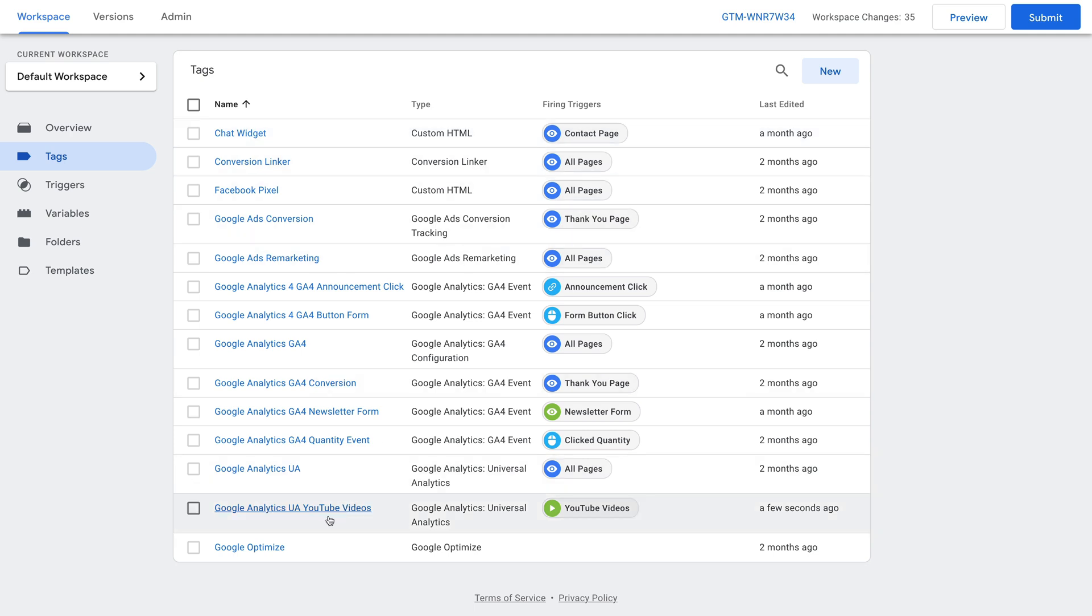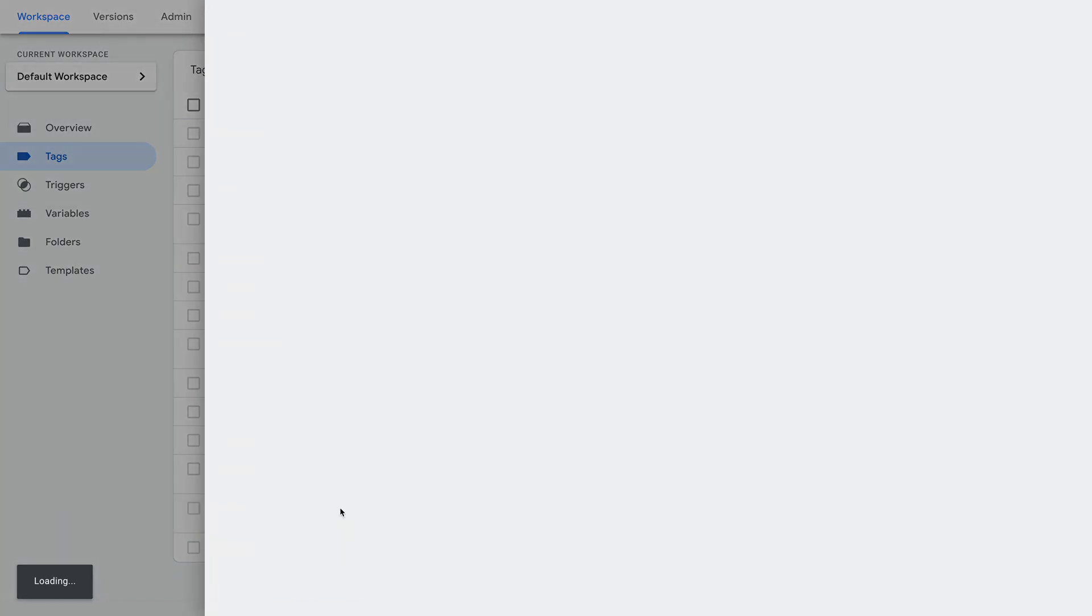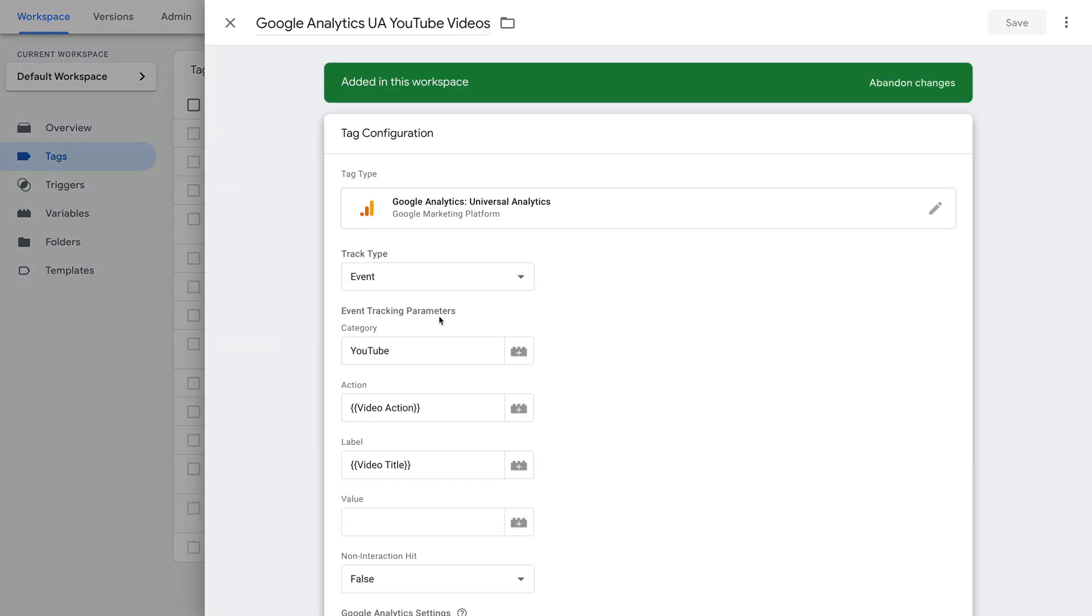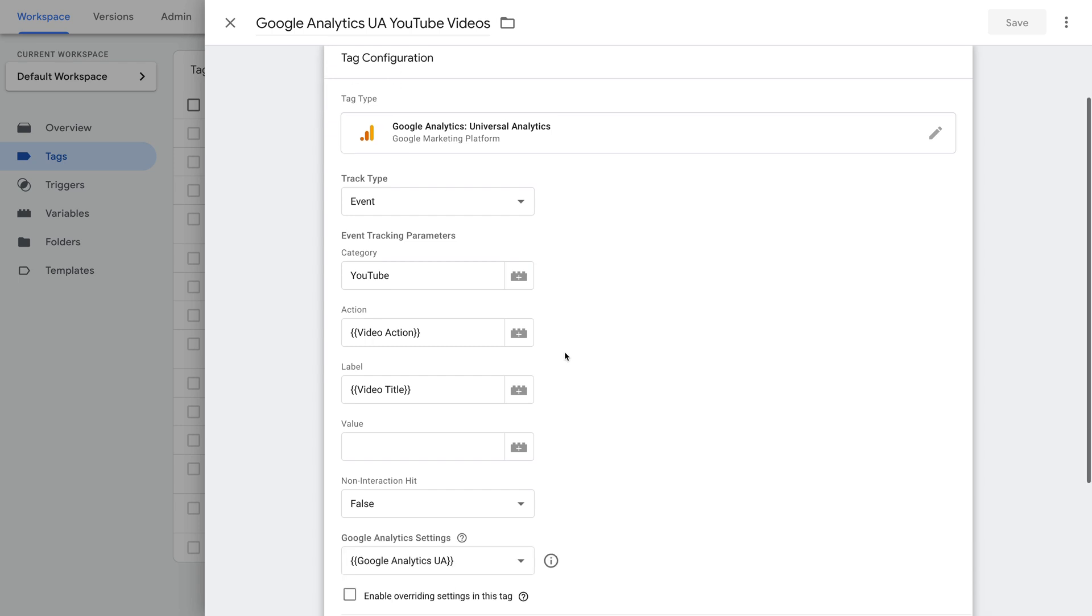Here we can see I have a tag for YouTube. Let's select the tag. We can see the tag will send an event to Google Analytics for people watching our videos. It will let us report on people playing our videos, watching 25%, 50%, 75%, and people who finish watching our videos.